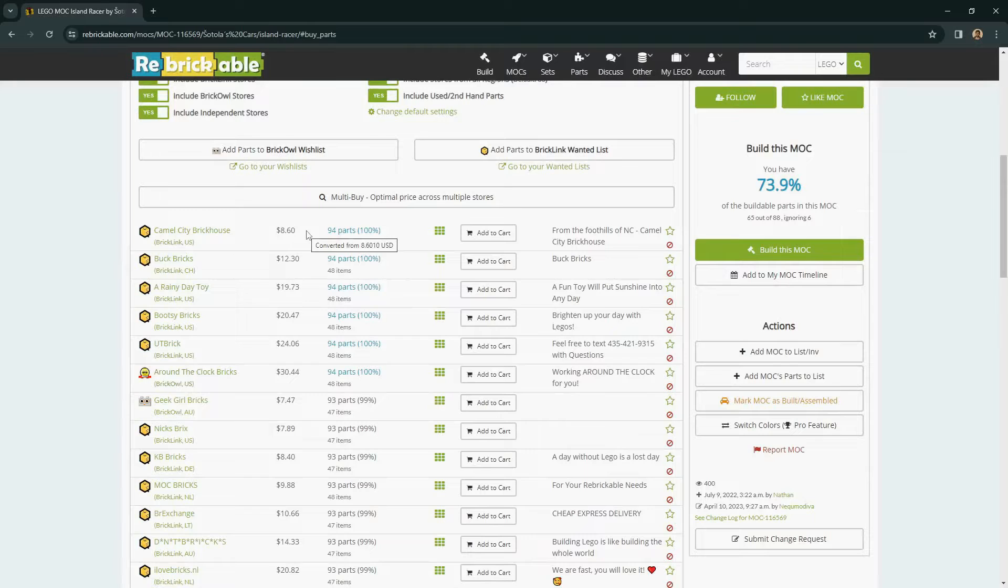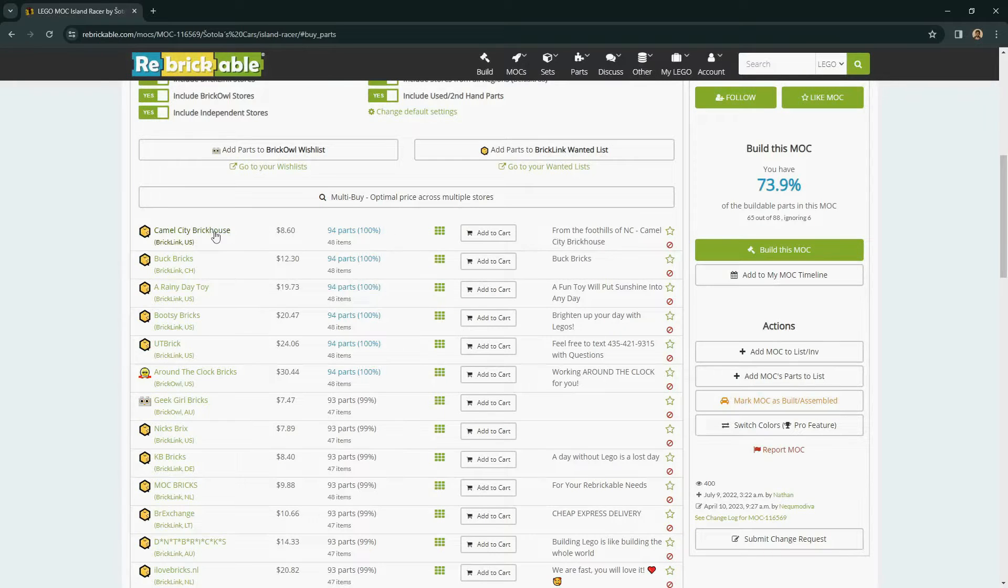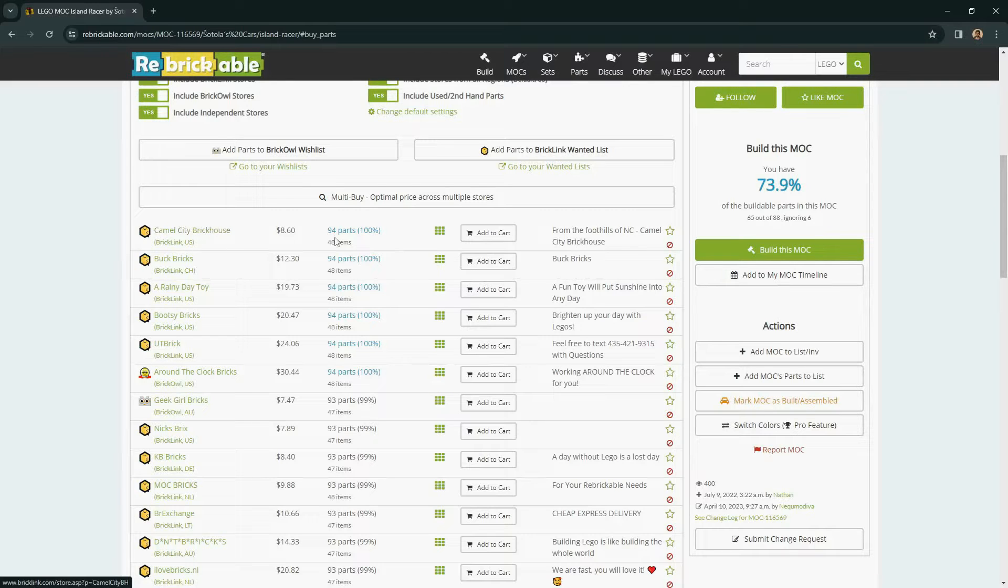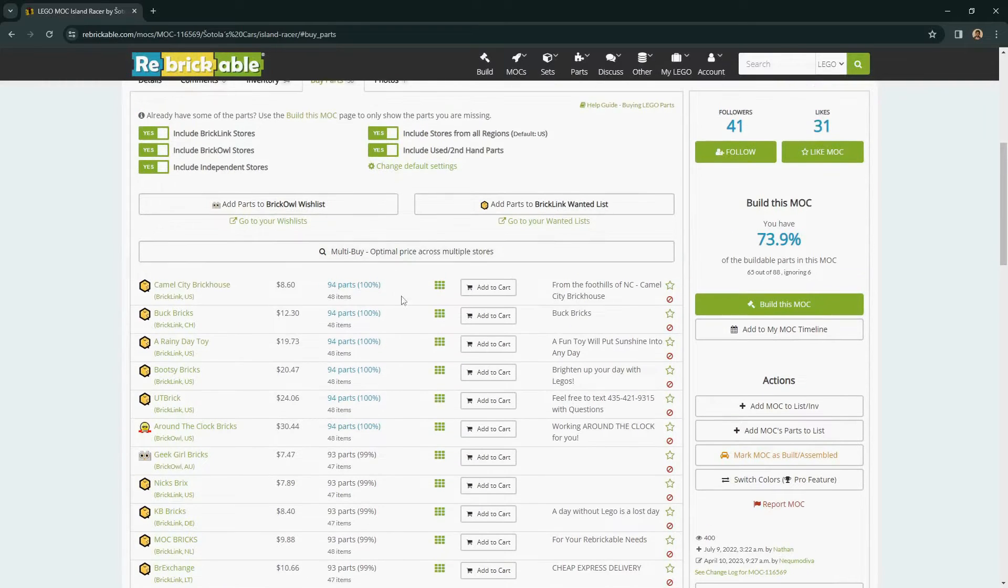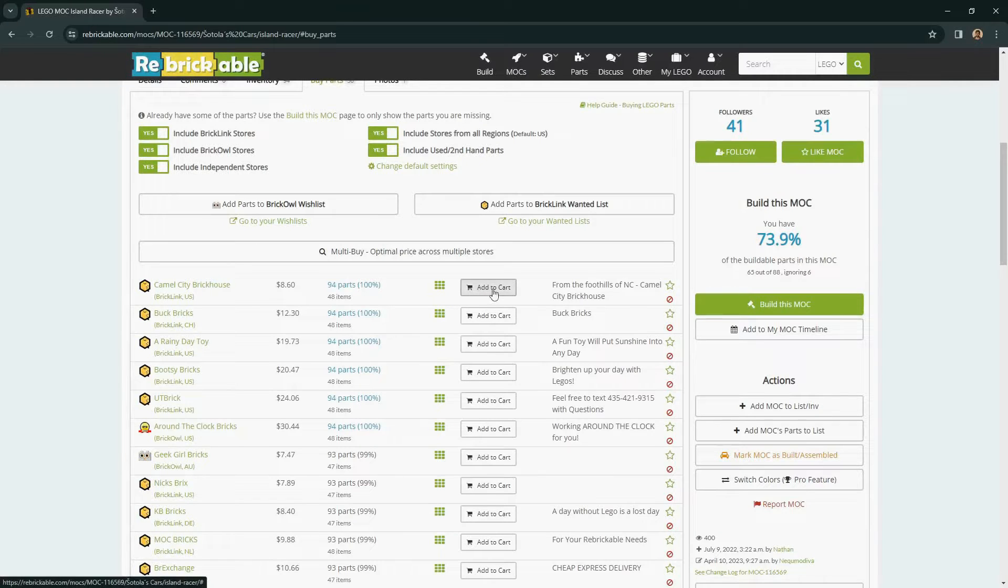In terms of purchasing these parts, you will need to go to the respective store, which is not part of Rebrickable. Rebrickable just helps you get there quickly with the specific parts that you want to buy. To do that, you can use the Add to Cart button.